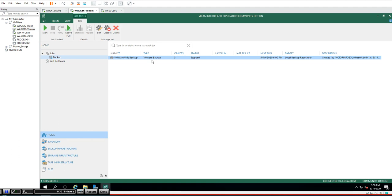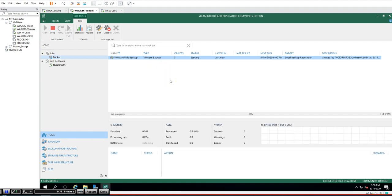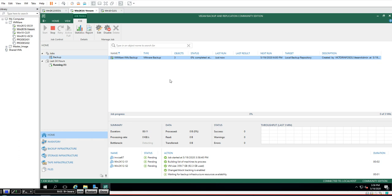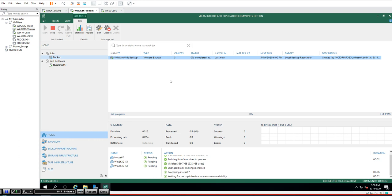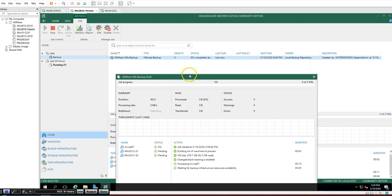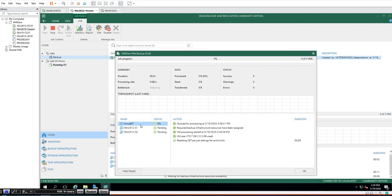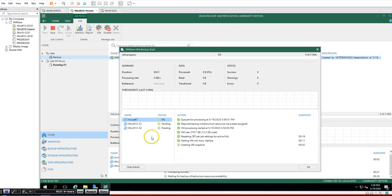I'll start the first backup manually now — after this, it will always follow the scheduled time and retain backups for 15 days per the retention policy. The backup has started for VCSA01. It will check all virtual machine sizes, reset the CBT (Change Block Tracker), and perform incremental backups. You can change when to do incremental versus full backups. This backup is around 90 GB so it will take about 5-10 minutes to complete.